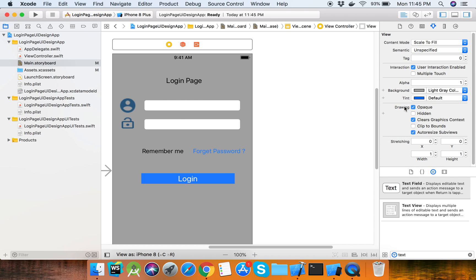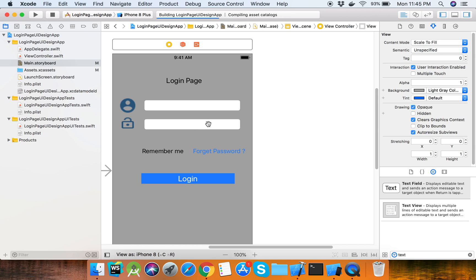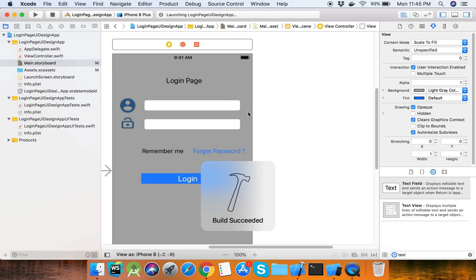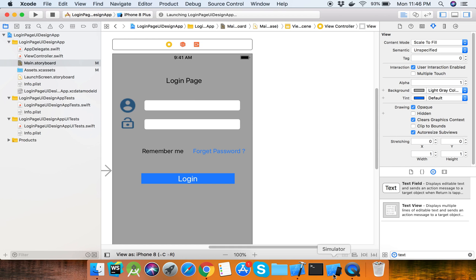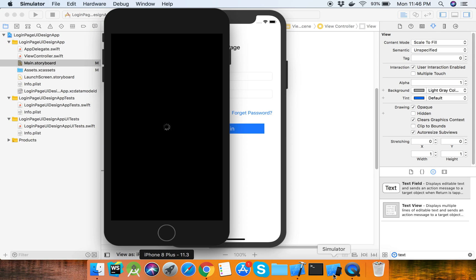This is the background color we can set. Now we can run our project to see the login page design. Our emulator is running, it takes a few seconds to run.